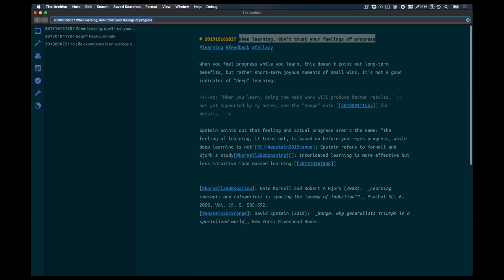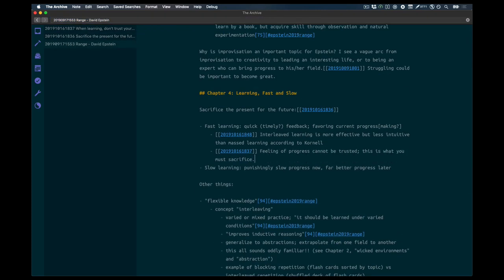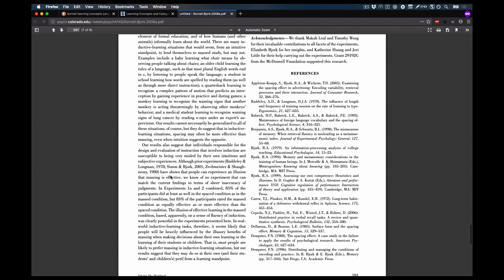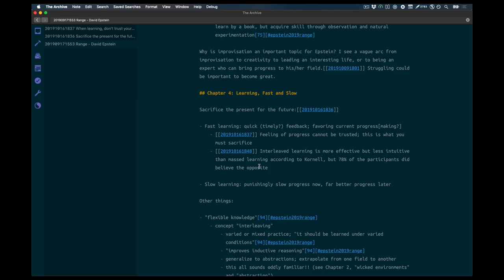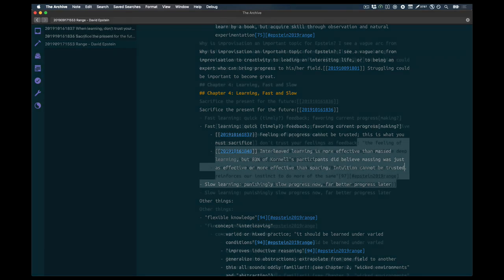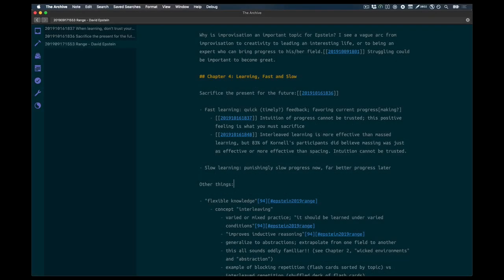This is the final note I thought, but you're going to see I'm going to rewrite it a bit in a second. Because I noticed that once I put in a descriptive title in the range note, and looked up some other parts in the original study, that intuition cannot be trusted is better than the feeling of progress. Don't trust your intuition. And here is what it was like before, before I extracted the note about don't trust your intuition. And this is what it looks afterwards.